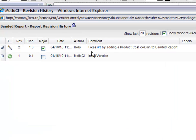Notice the last revision has the comment I specified, and that the 'fixes number three' portion has become a hyperlink to the corresponding ticket in Jira.